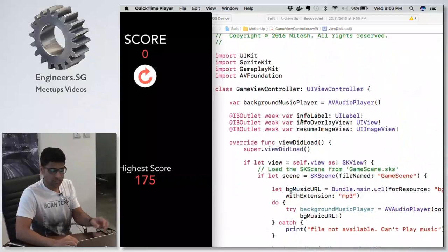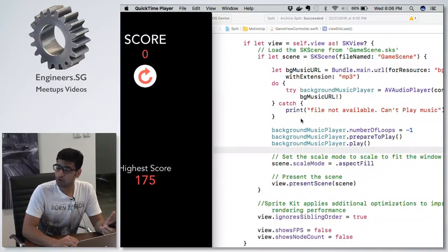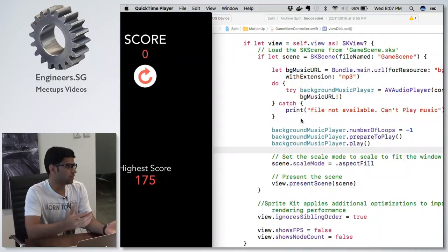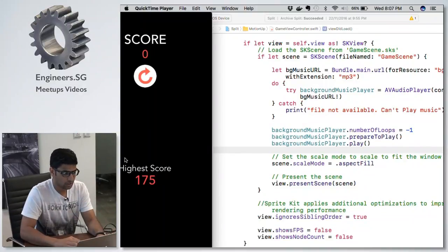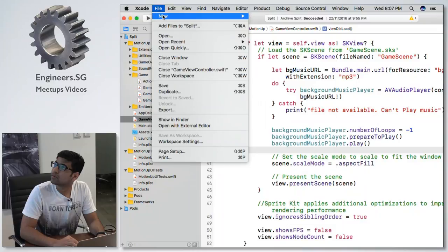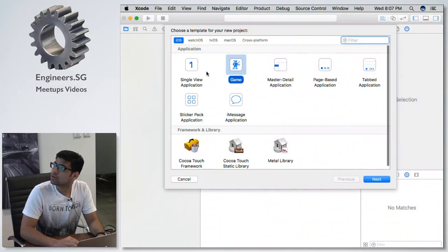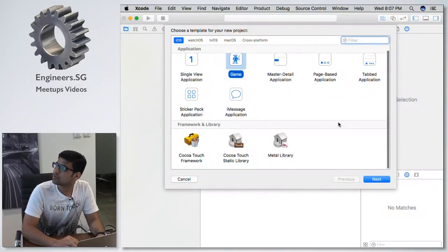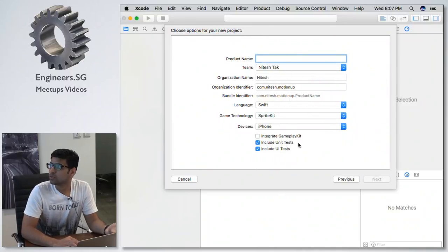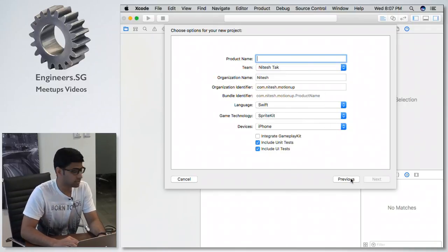Let's start from the game view controller. Here we add our SK scene and SK view. When you create a new project, you select 'Game' and it will create a project for you with SK View and SK scenes already set up.